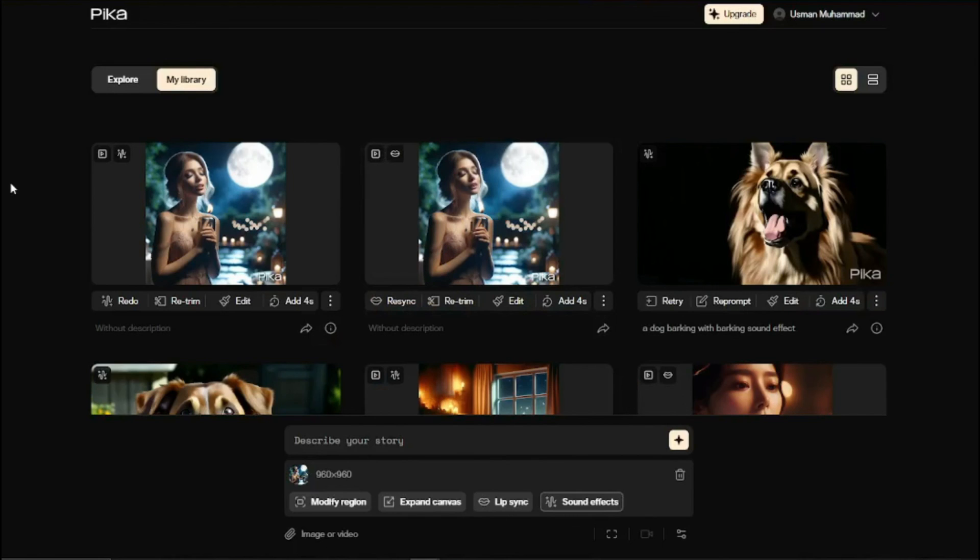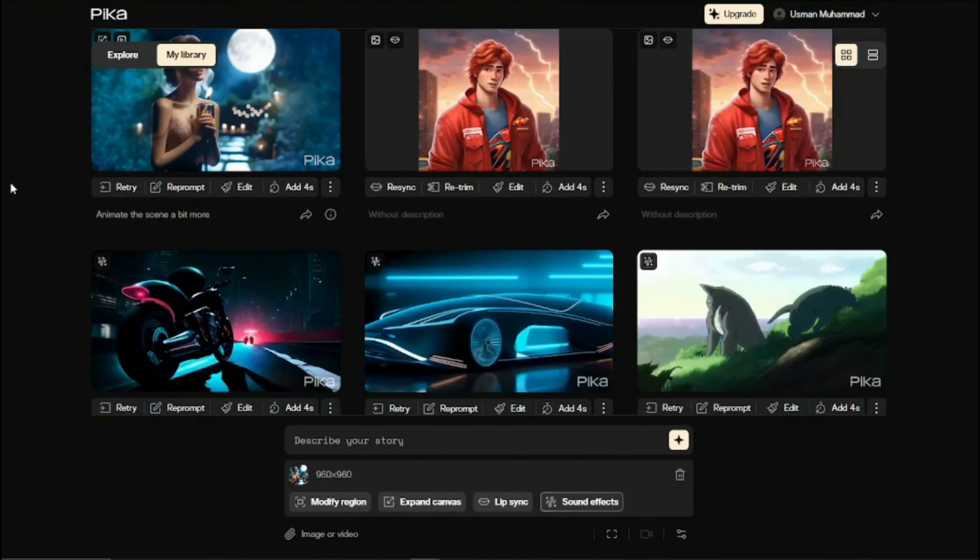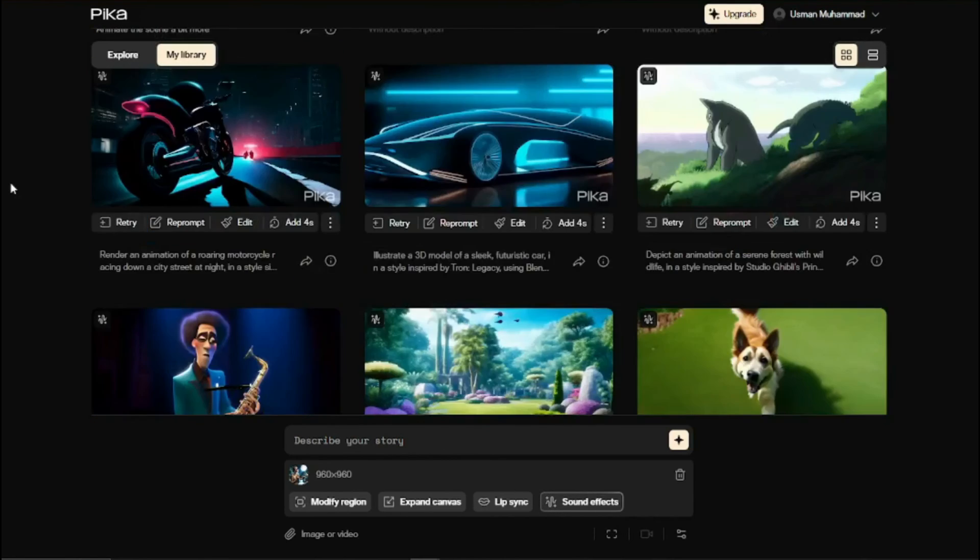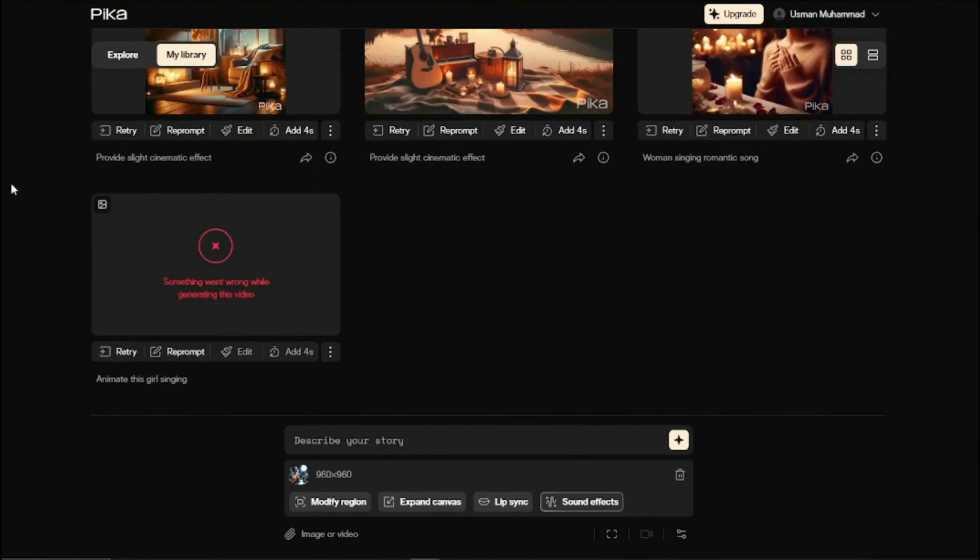So there we go guys, this was the exploration of the new features in Pika.art. I hope you liked this quick video and I'll see you in the next one. Until then take care, bye.